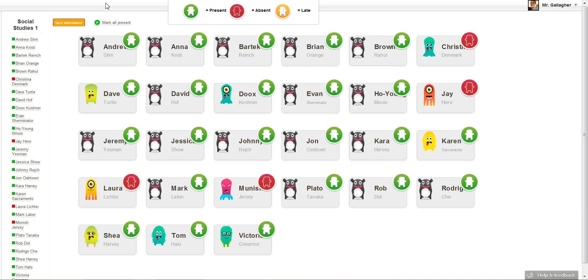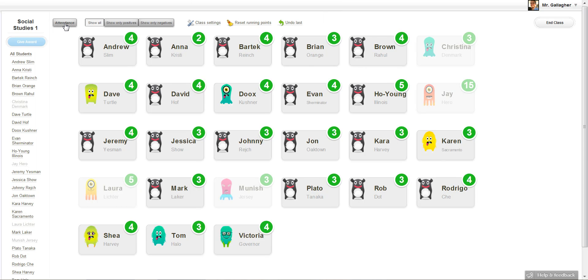And so what you do to save the attendance, you just go ahead and click where it says save attendance in the top left. And you'll notice the students I marked absent are actually not there anymore. I mean they're there but they're a little grayed out. You can tell they're not in class that day.